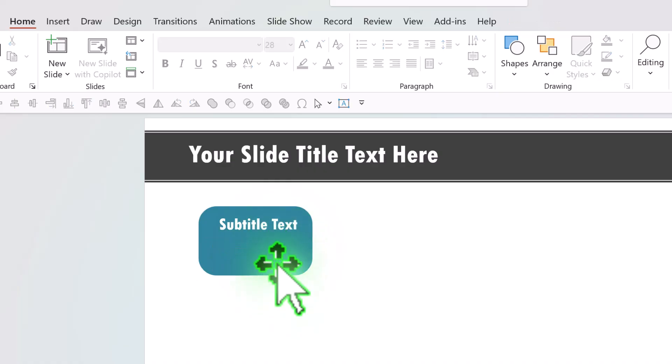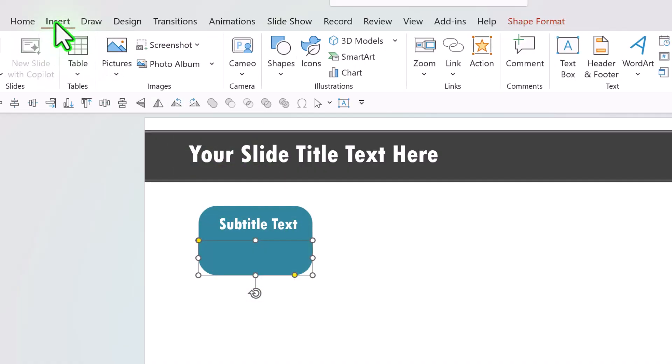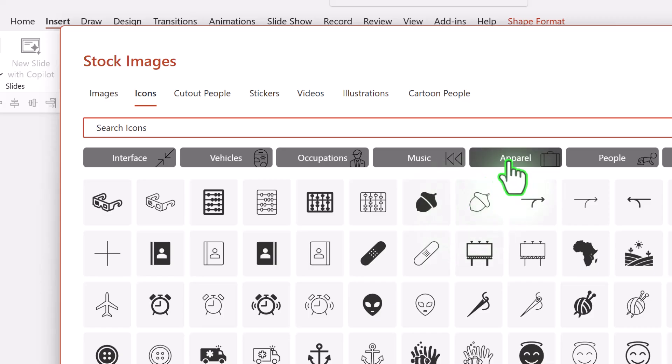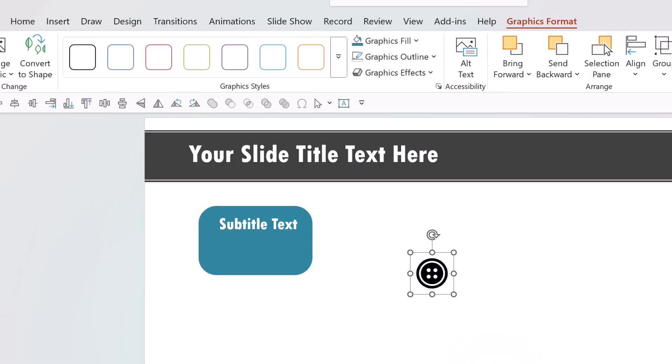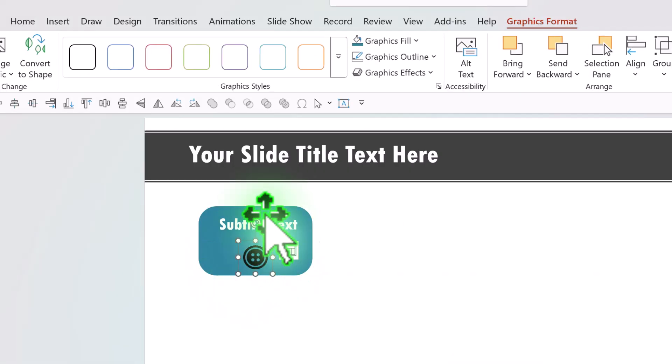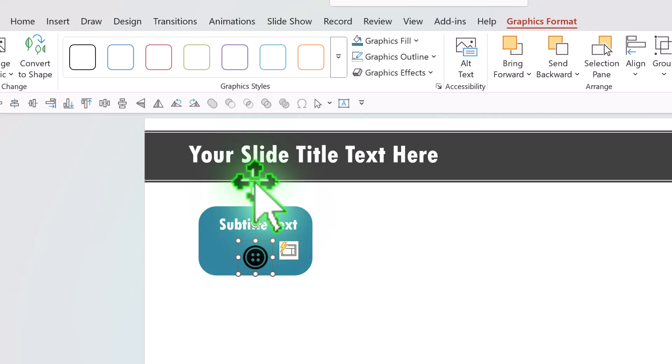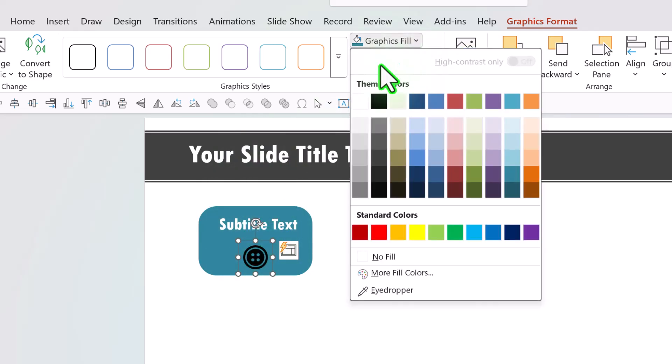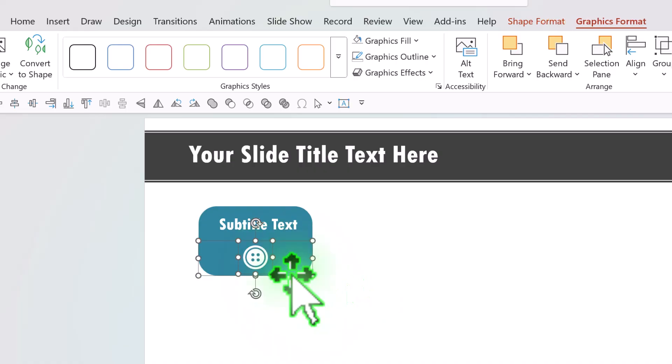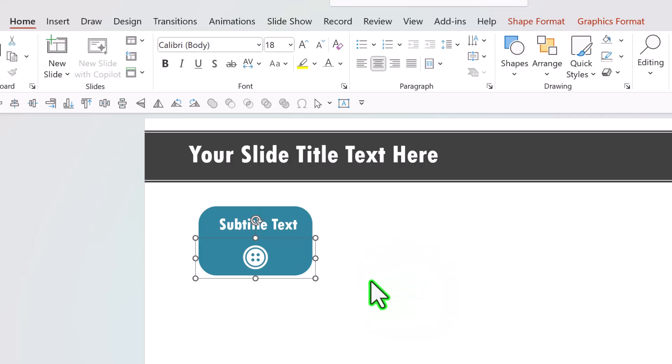Instead I'm going to have an icon here. So let us go to insert, icons and choose any icon you want. Let us choose something from apparel and I'm going to choose this button and say insert. This is only for demonstration purposes and I'm going to place this over here and you can see that with smart guide I was able to keep it right at the center. Go to graphics fill and use white color and select this and the shape that is holding it and press ctrl G to create a group.